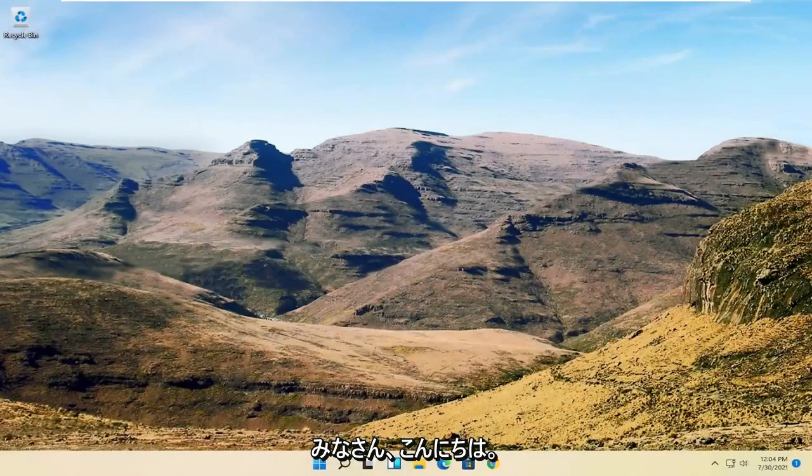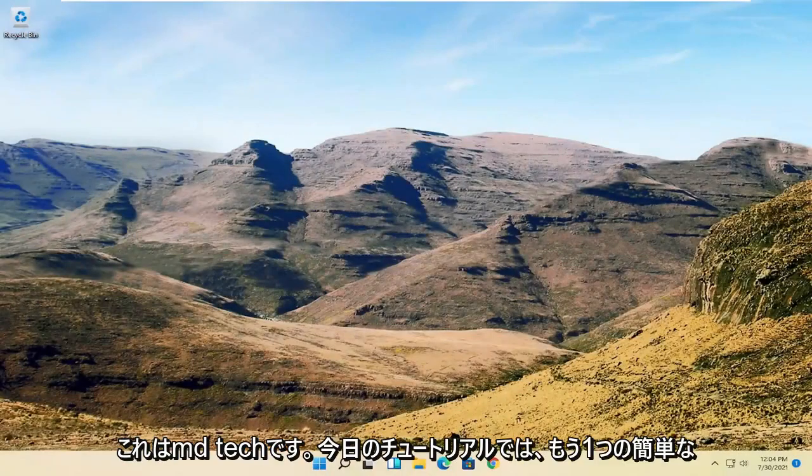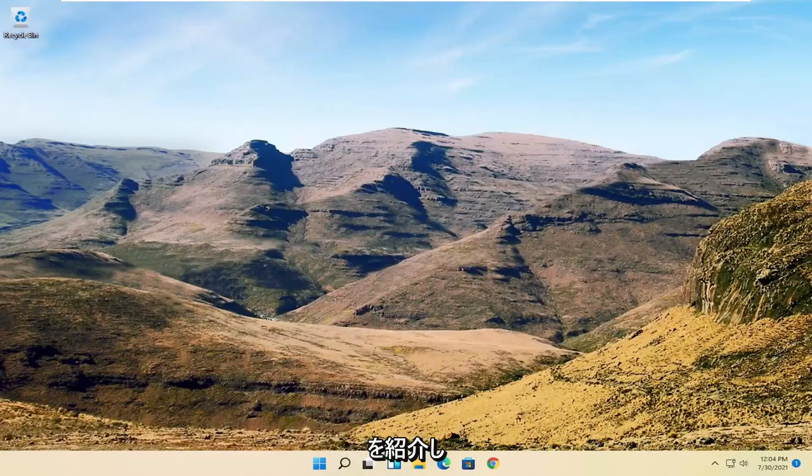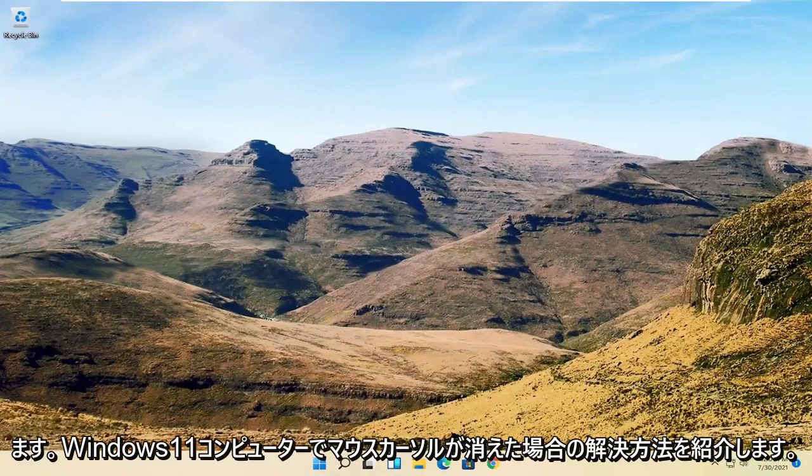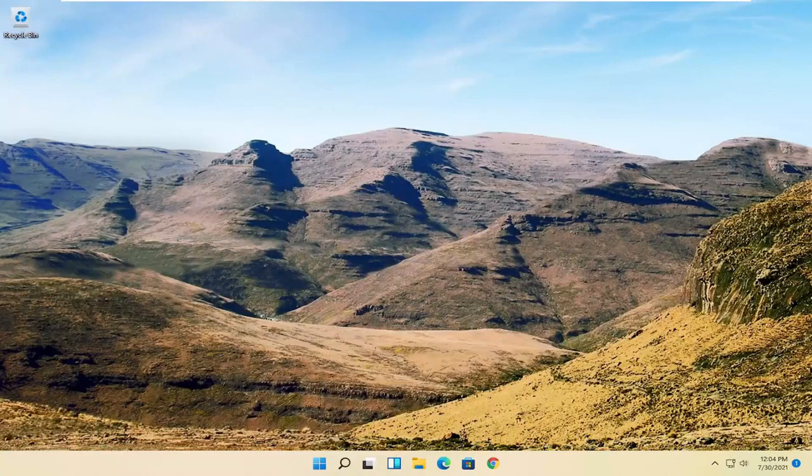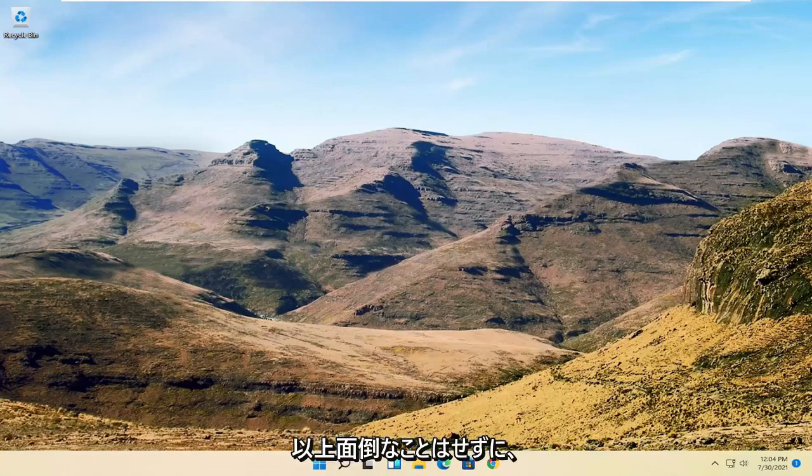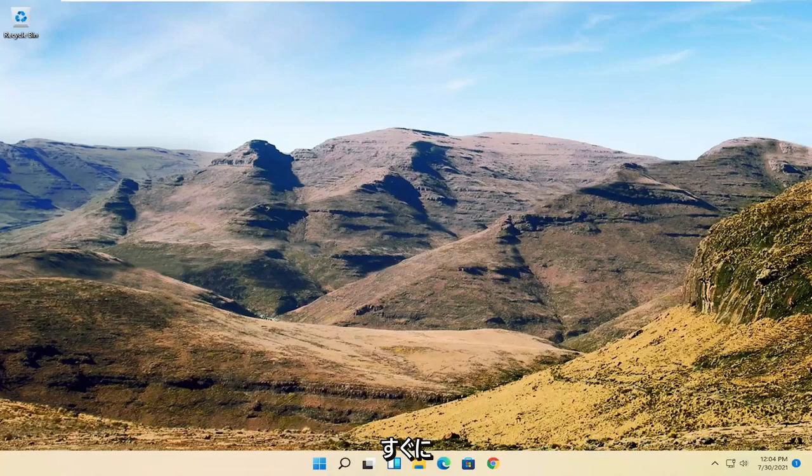Hello everyone, how are you doing? This is MD Tech here with another quick tutorial. In today's tutorial I'm going to show you guys how to resolve if your mouse cursor is disappearing on your Windows 11 computer. This will hopefully be a pretty straightforward process, and without further ado let's go ahead and jump right into it.